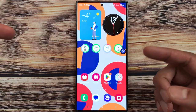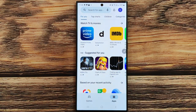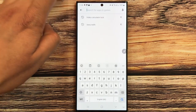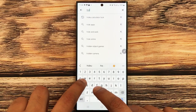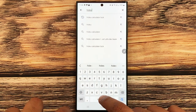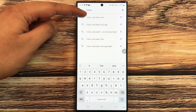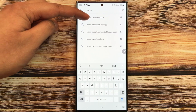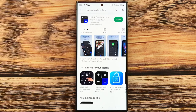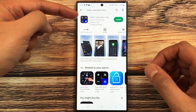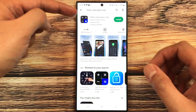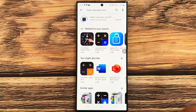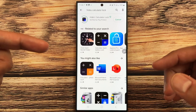First, I will show you how to install the app. Go to the Play Store and search for 'Hide You'. It will show the first option — Hide You Calculator Lock. Select it and press the install button. It will take just a few seconds.